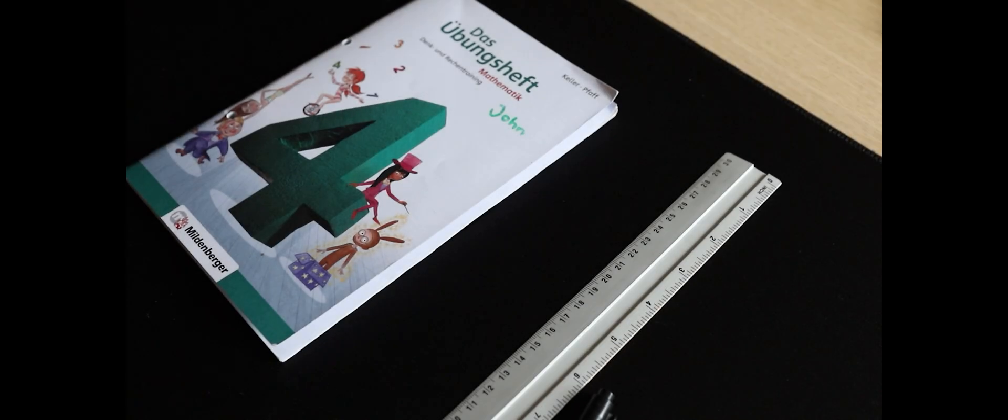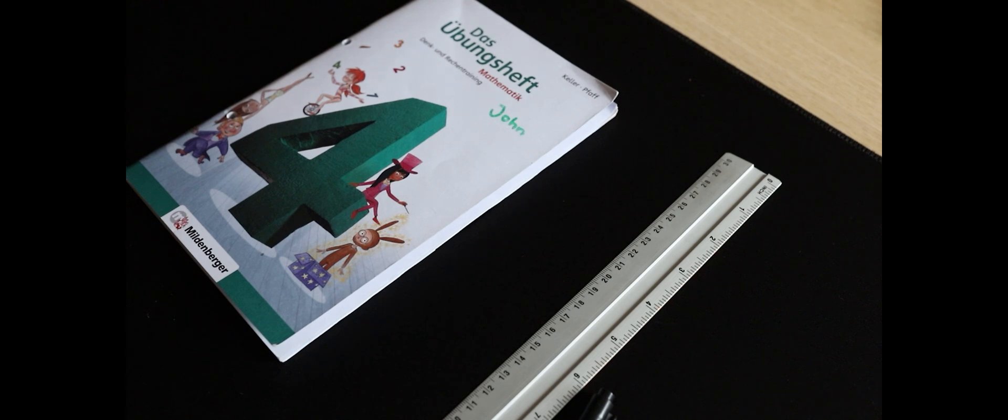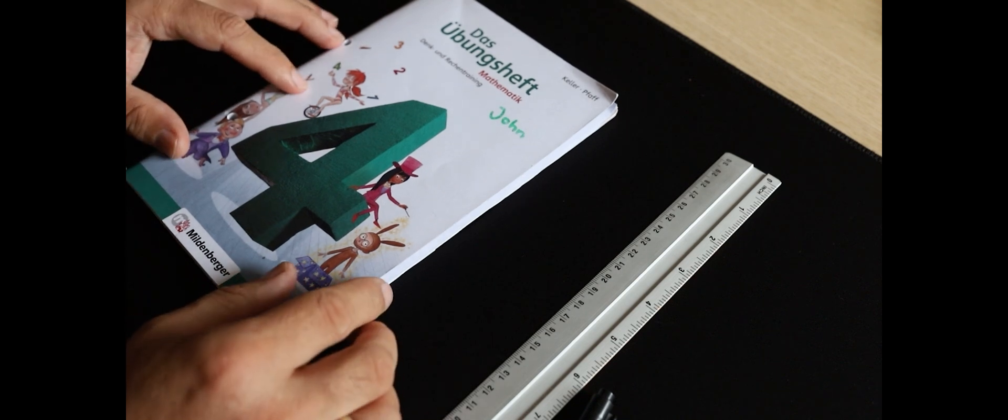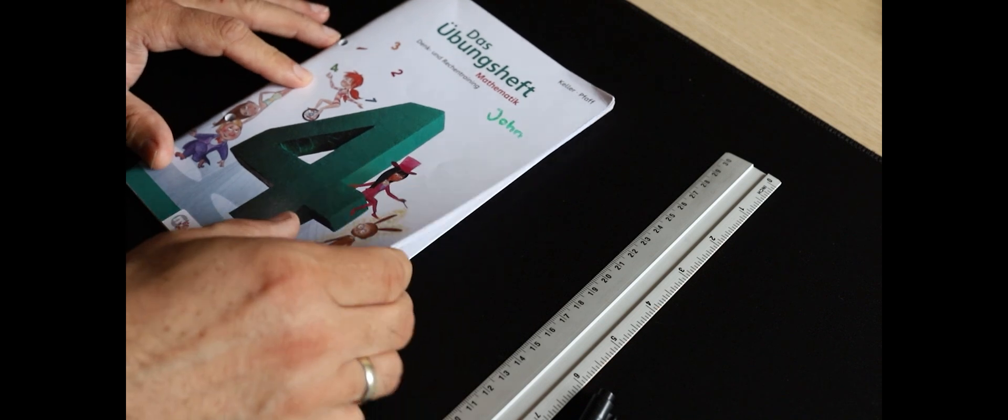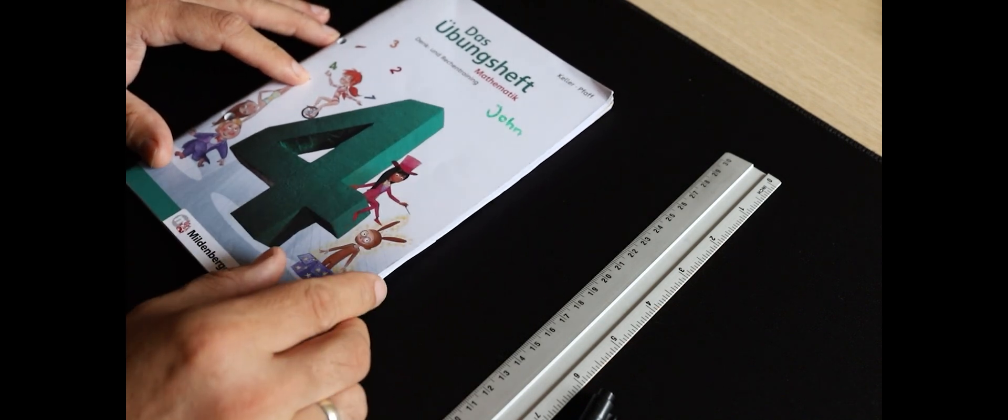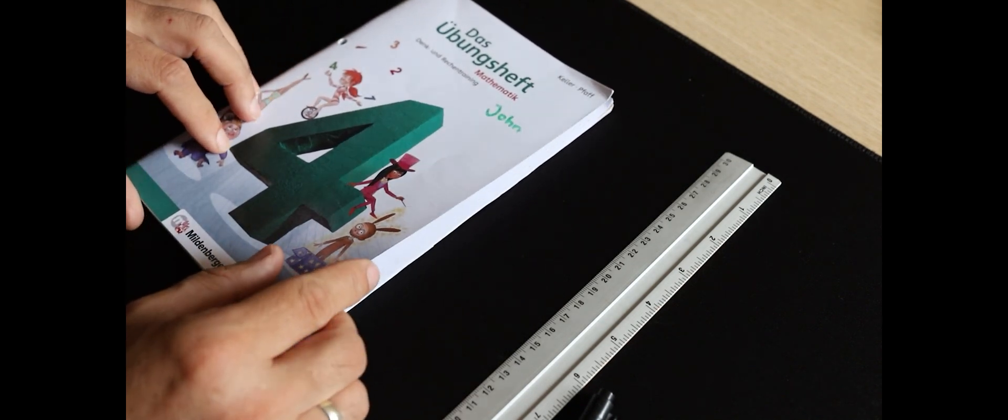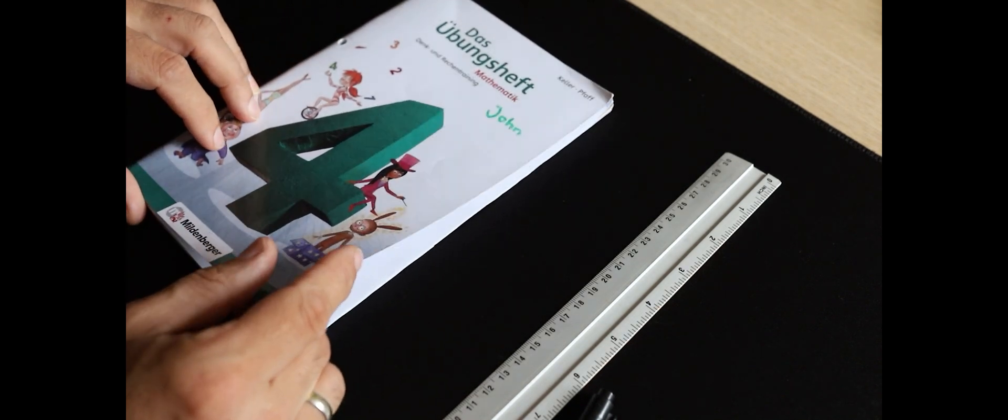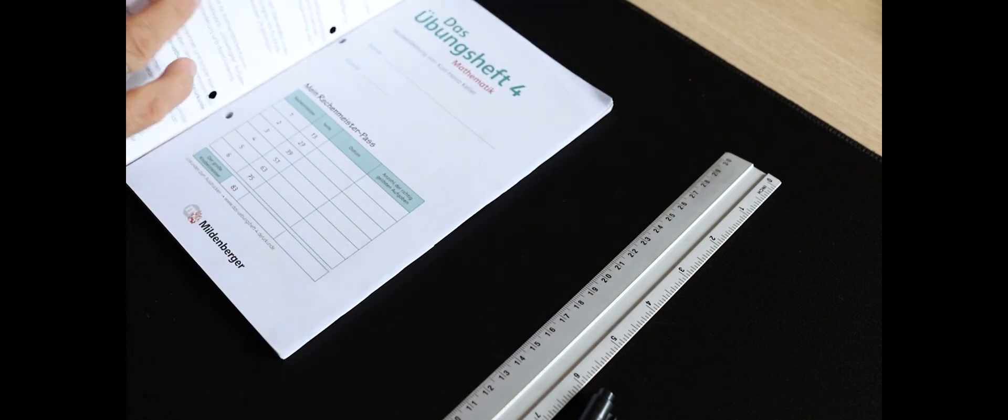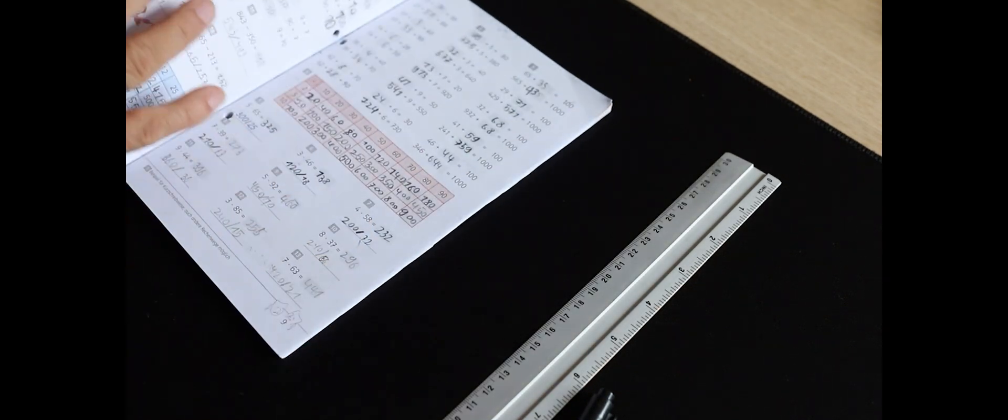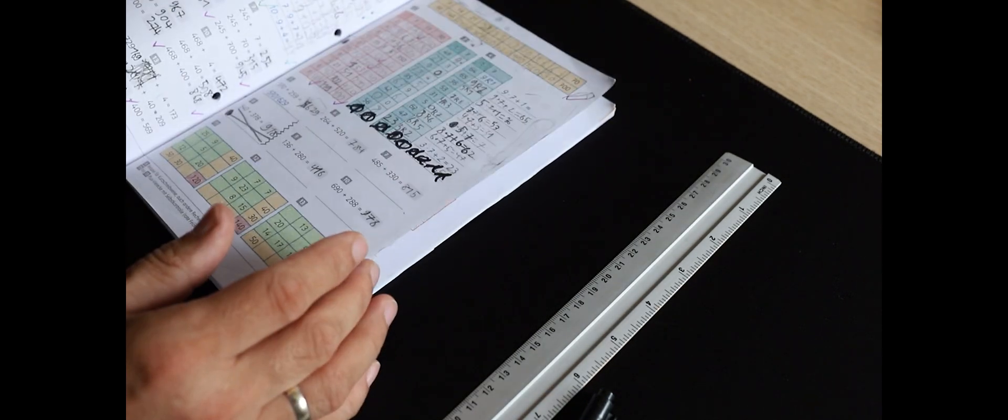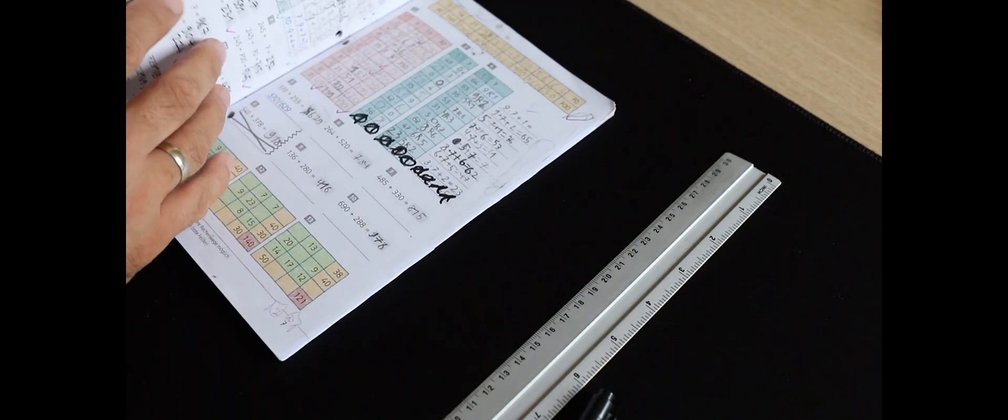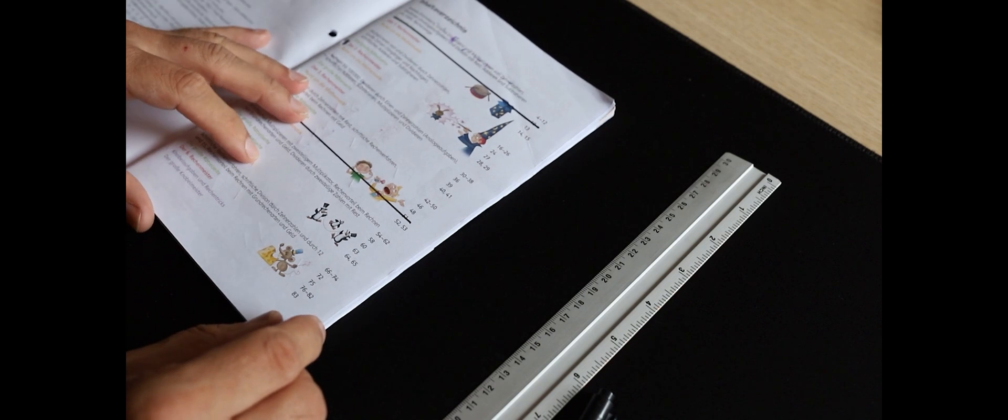To show you the difference between the normal deleting with, for example, Shift+Delete in Windows and securely erasing of data with for example the tool Eraser, we prepared here this little book from John where he did exercises in math. And the book consists of just normal pages full of data and at the beginning a table of content.